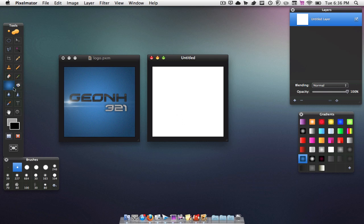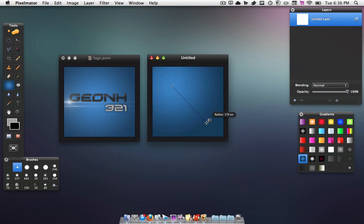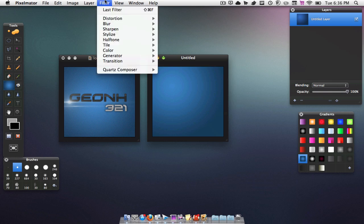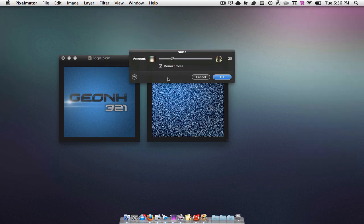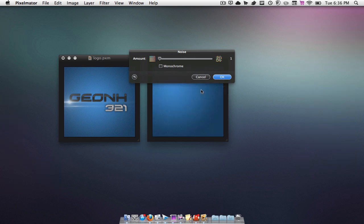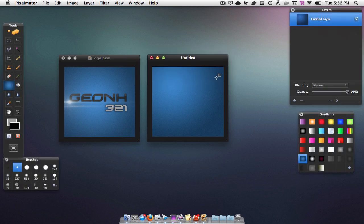Then we're going to make sure our gradient tool is selected — you can select it by hitting G on the keyboard. Then we're going to click right about here and drag down to the bottom right-hand corner. Once we do that, we're going to add a bit of noise. Go to Filter > Stylize > Noise, drag the amount down to one, uncheck Monochrome, then hit OK.